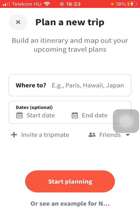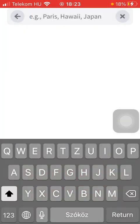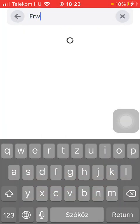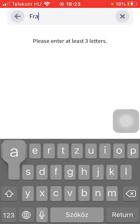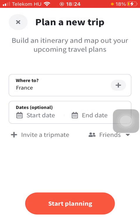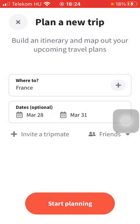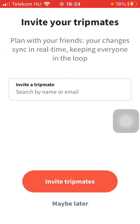After that, you should start planning by typing in your destination into the 'Where to' box. Then add the date, which is optional — you can add the check-in and check-out date in terms of hotels. Then click on the start planning button.